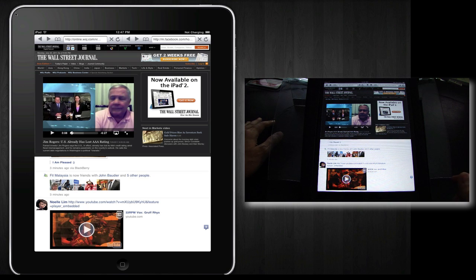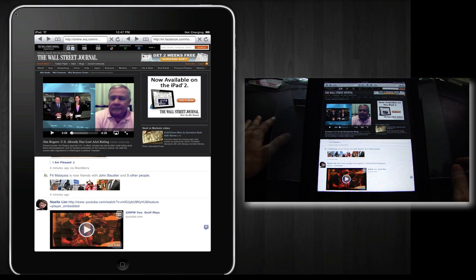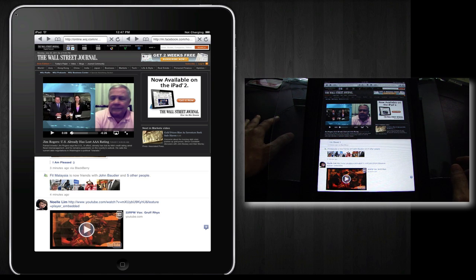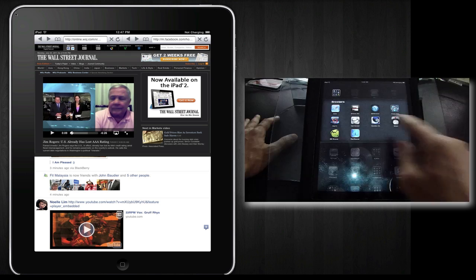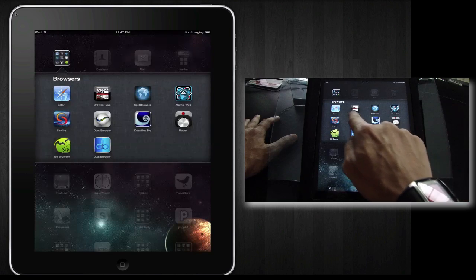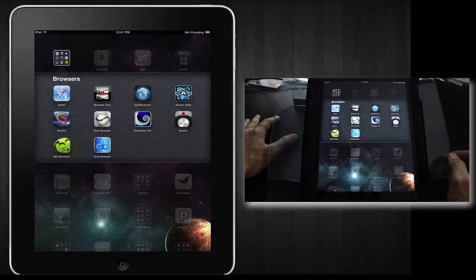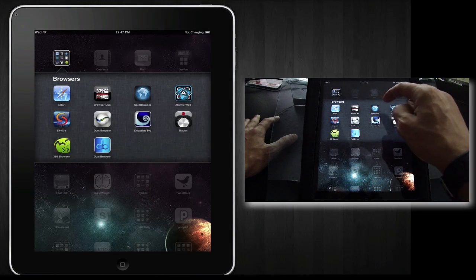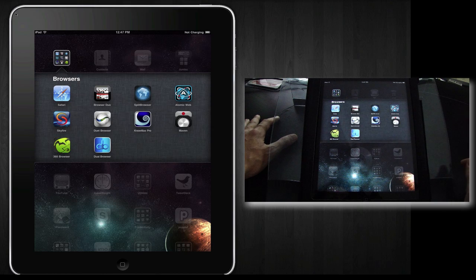This is short and sweet. It's very similar to the previous split browser that we reviewed, but I prefer the previous one because it has a full screen button and that makes a big difference. So in a battle between Browser Duo and Split Browser, I'll give the win to Browser Duo.